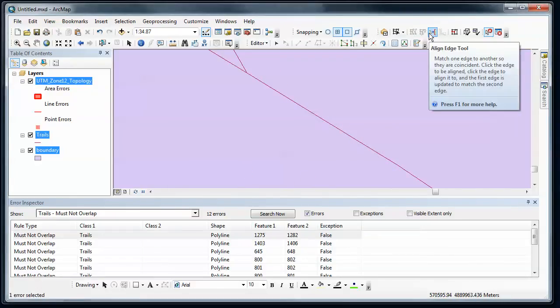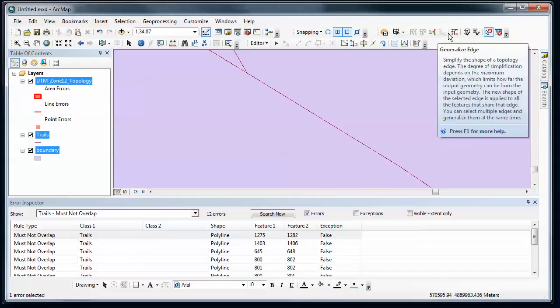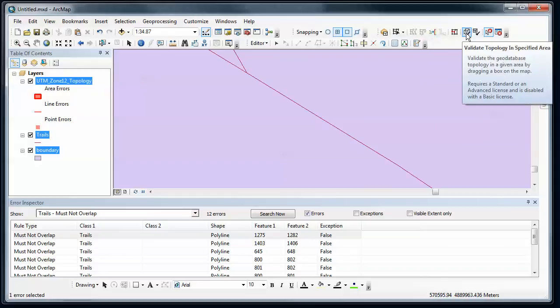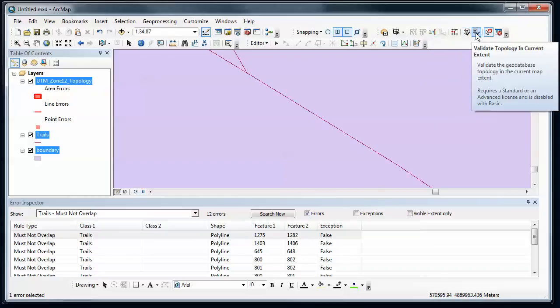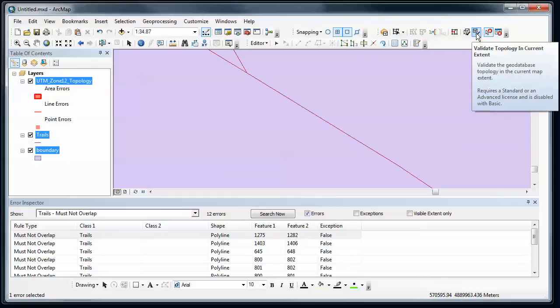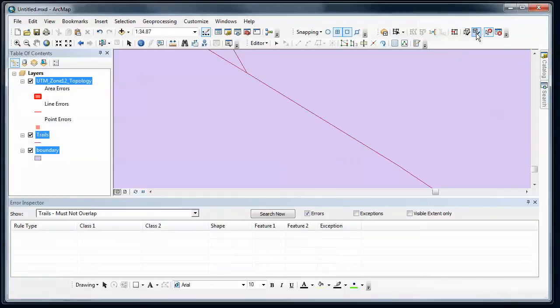And then sometimes you have to go and say validate topology in current extent, and just to make sure that there's no errors that remain.